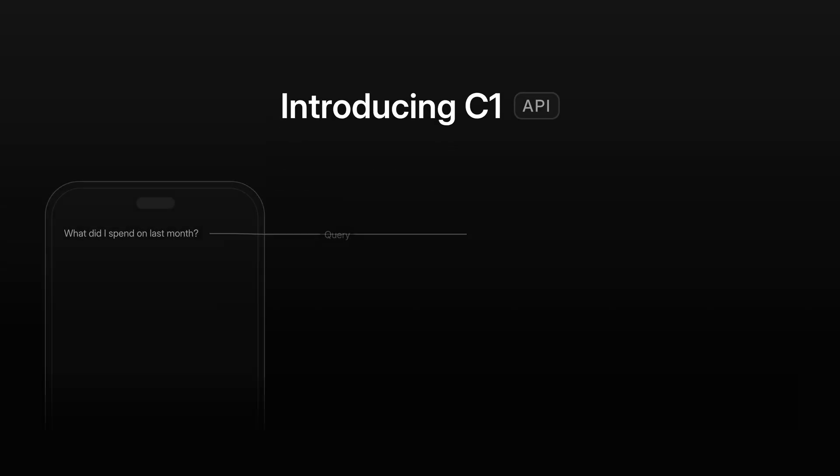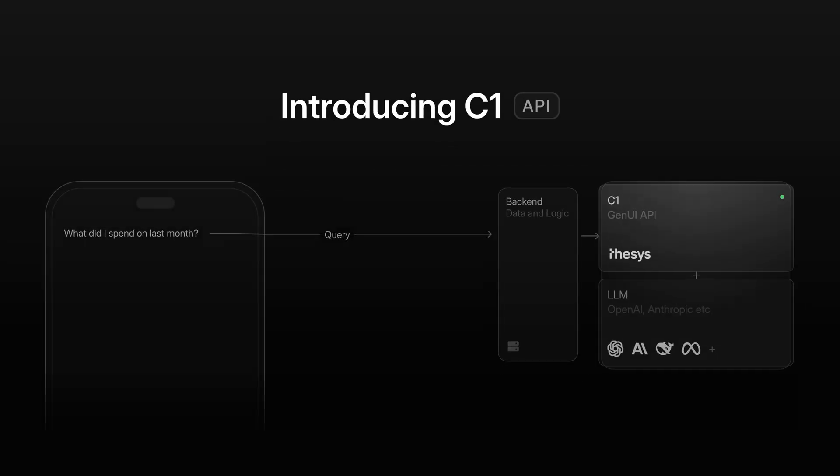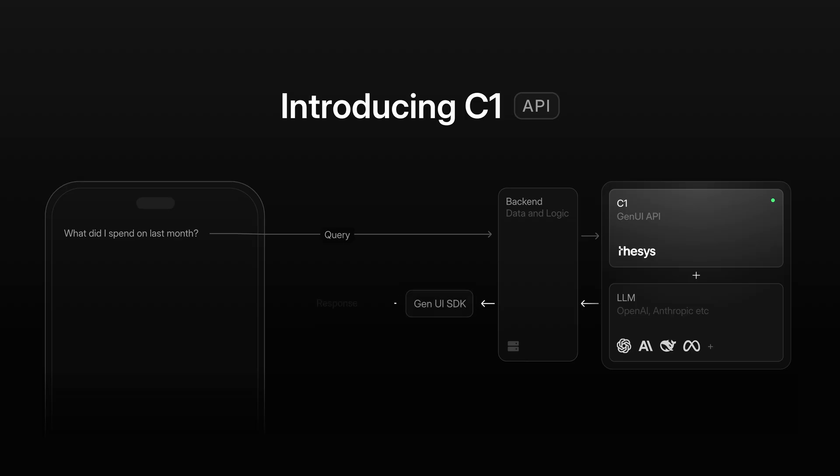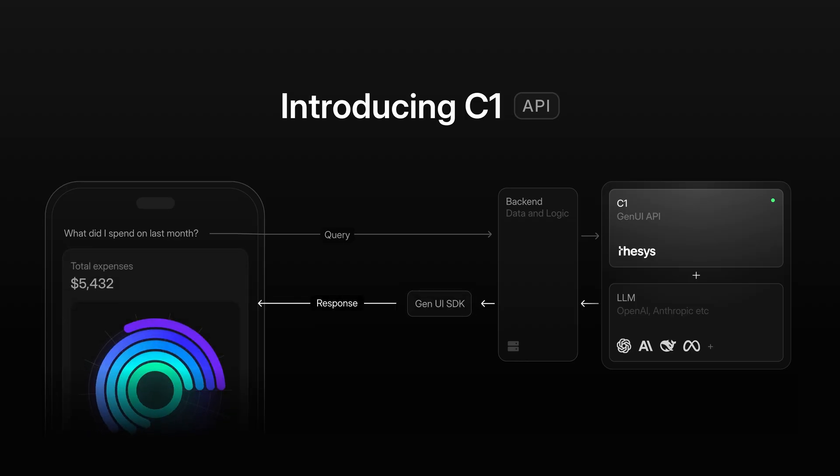C1 augments LLMs to respond with UI instead of walls of text, helping teams ship AI apps that are 10 times more engaging.